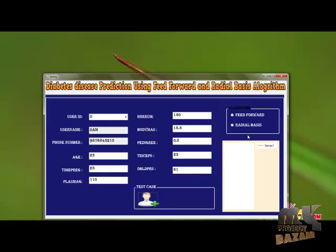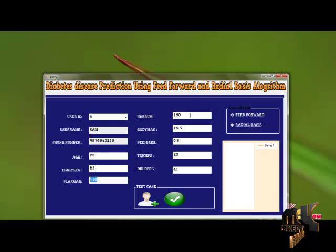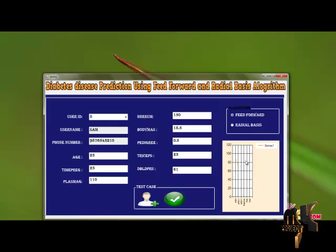After entering the survey record, you can find the position using the graph. You can find the position of the patient using the feed-forward algorithm, which contains multiple inputs, a single hidden layer, and one output layer. We have entered eight inputs and one hidden layer to calculate the diabetes position of the patient, and the output will be generated. This chart shows the position of the patient and where they are lacking in health.